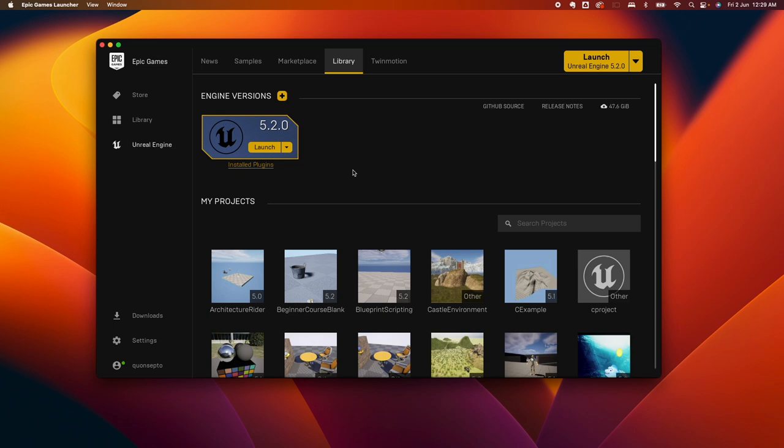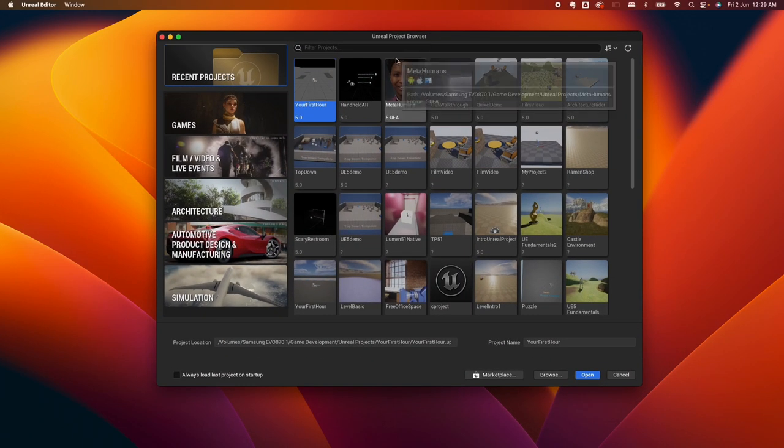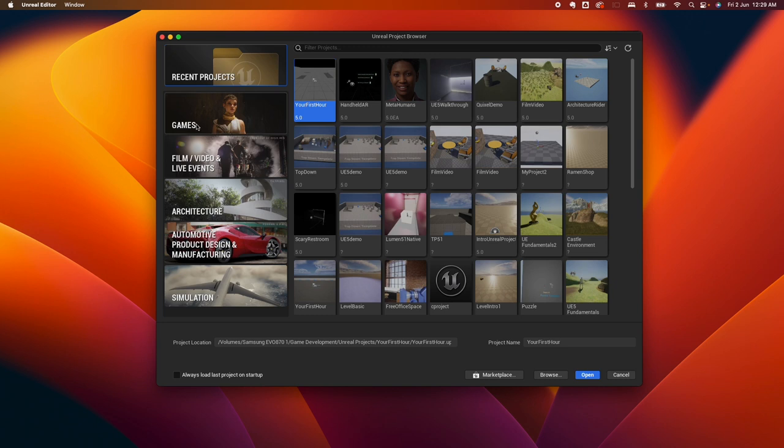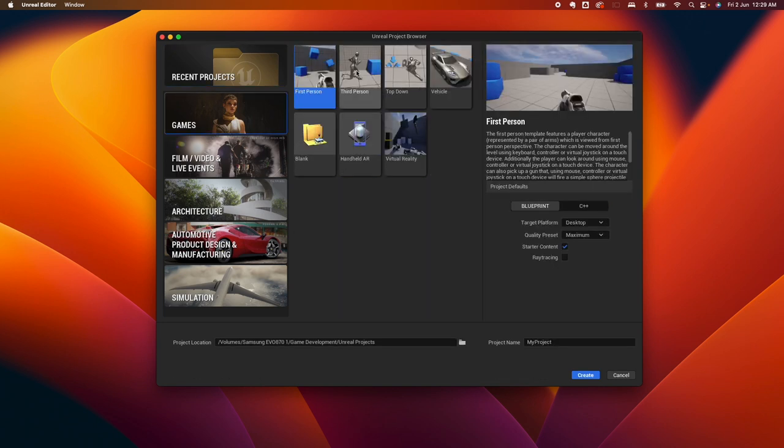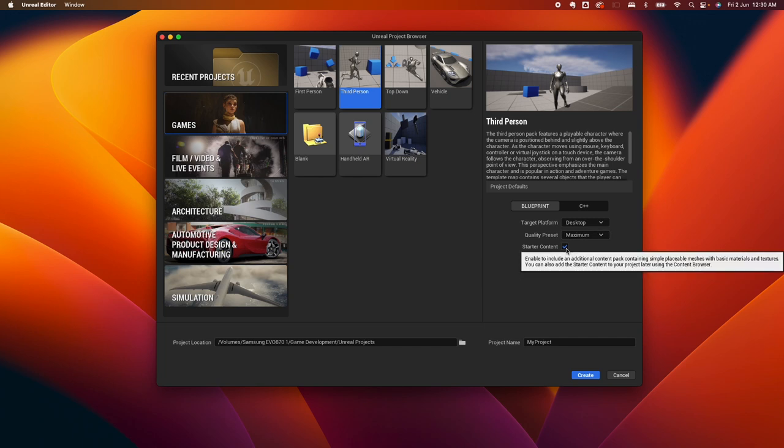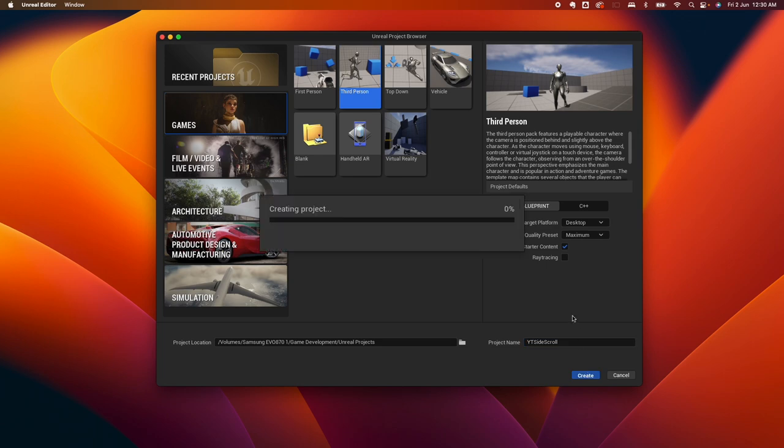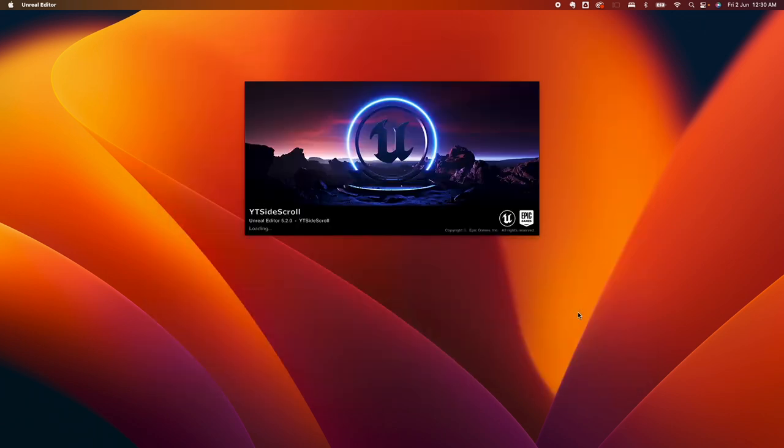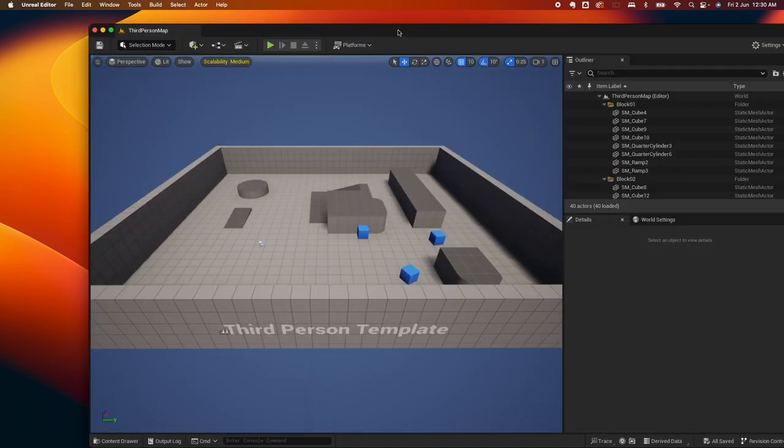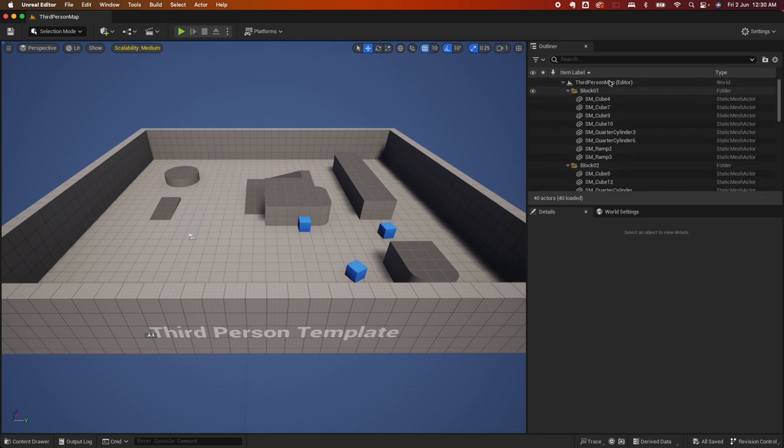I'm going to open up Epic Games Launcher and launch Unreal Engine. On the Unreal Project Browser under Games, select the third person template and make sure you have the starter content checked, and then name your project. For this one, I'm just going to call it side-scroll and hit create.